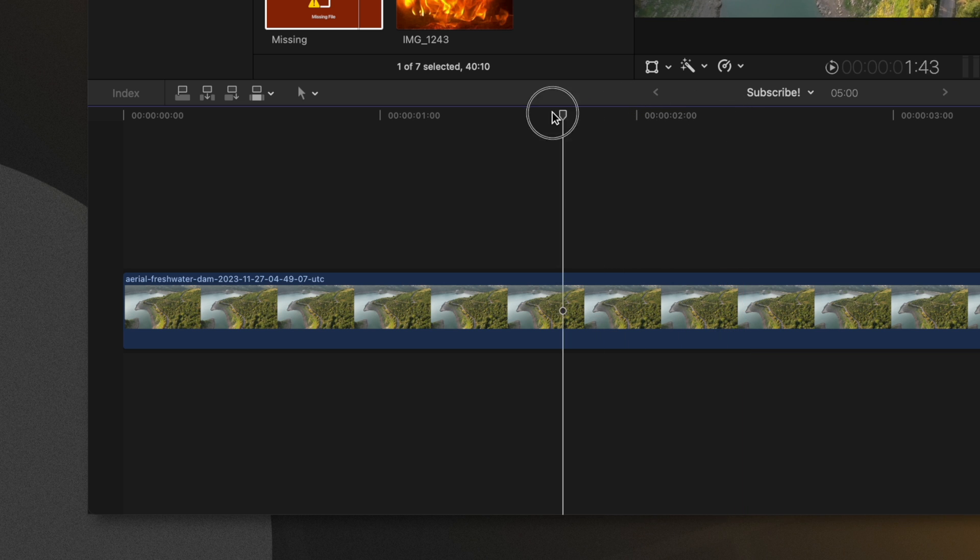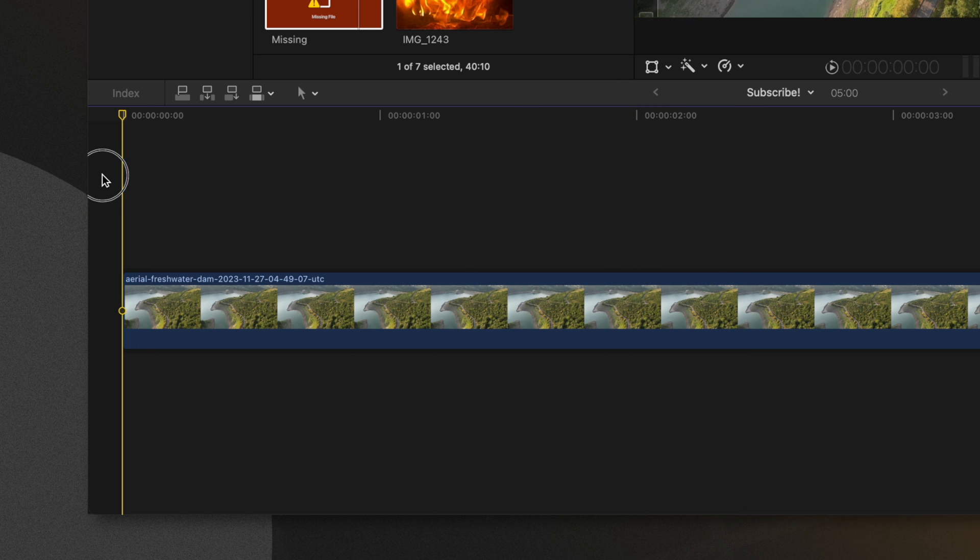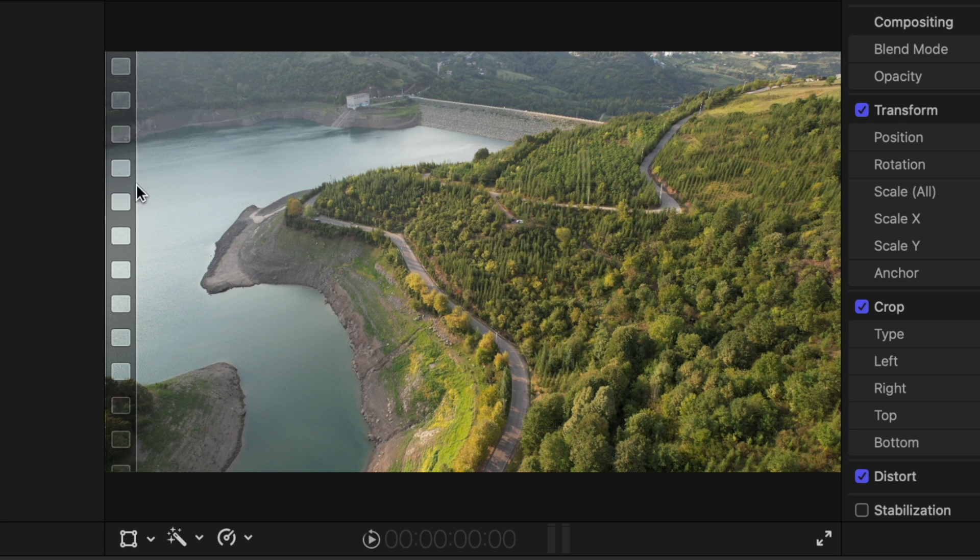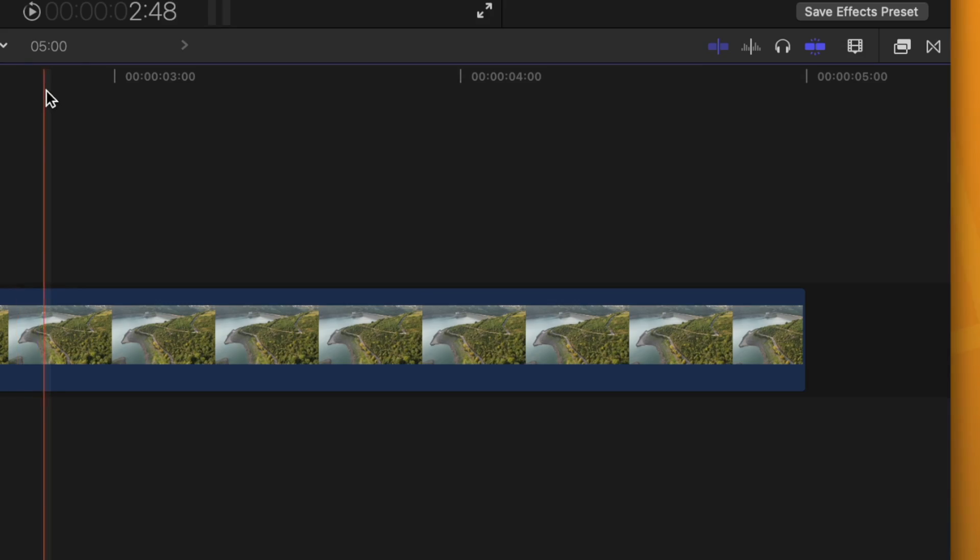Whenever you have your playhead at the very beginning of your project you'll notice there's this film strip icon on the left side. This just indicates that you are on the very first frame of your entire project.